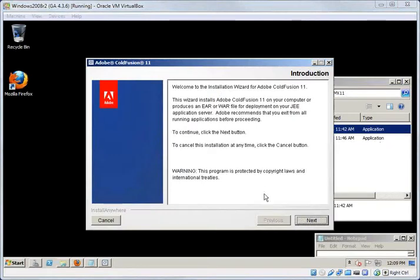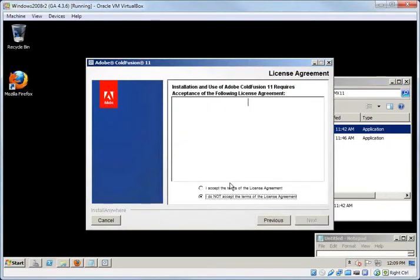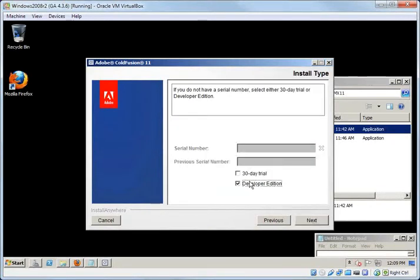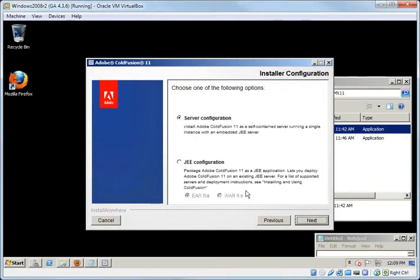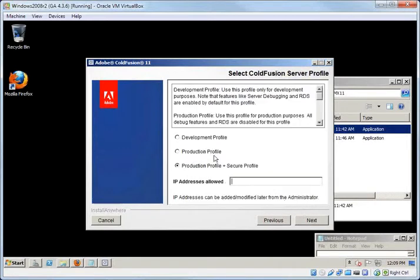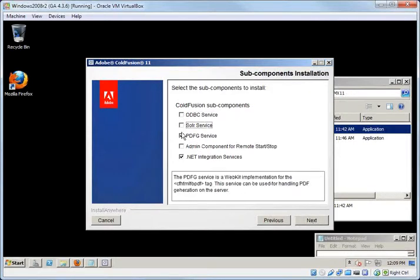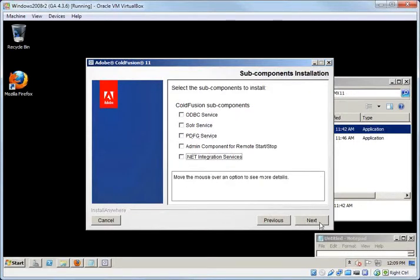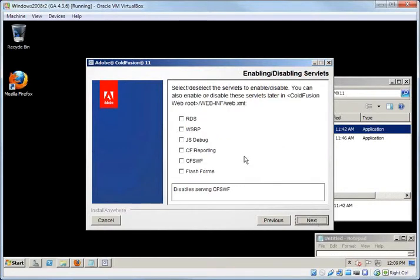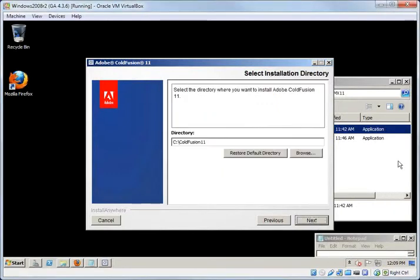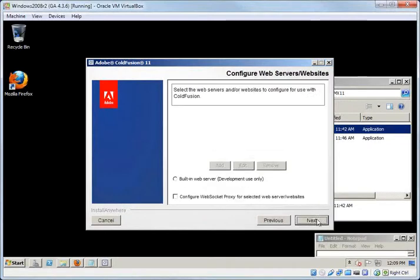I will walk through the options now for the installation parameters that I'm choosing here. I'm going to accept the license, choose a trial, and we'll do a server configuration. And we'll just say this is the allowed IP address. And we really don't need any of these services at the moment. So we're just going to say next. And we're going to leave everything here disabled for our installation. And select the defaults for the directory.